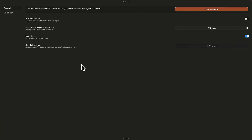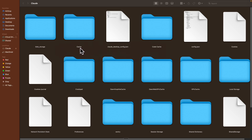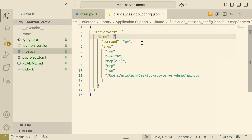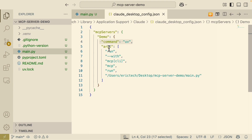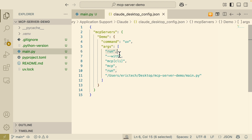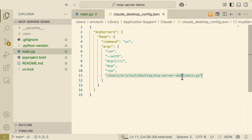Once in Developer, click Edit Config, and a folder will pop up showing the claude_desktop_config.json. Open it in VS Code and you can see we have MCP servers — inside is our demo, which has two sections: the command and the arguments. The command uses UV to run with the MCP CLI, and the arguments run the MCP script, which is our main.py.